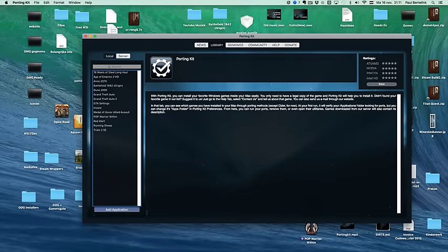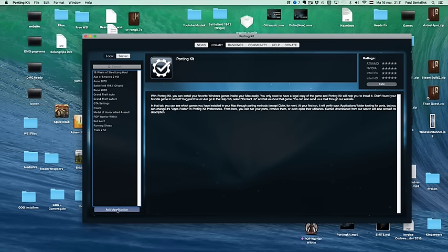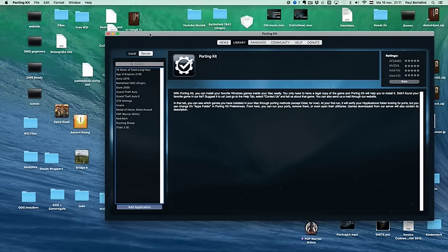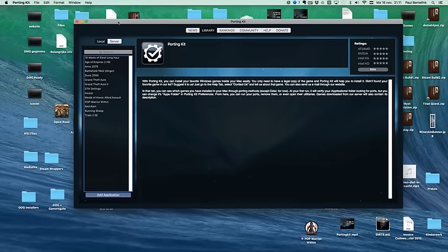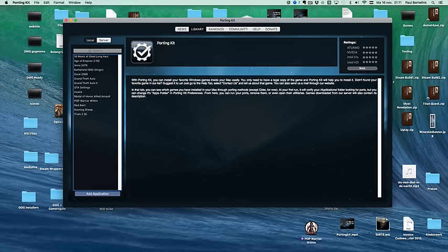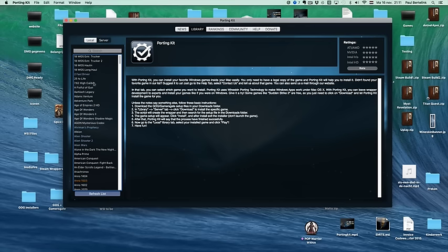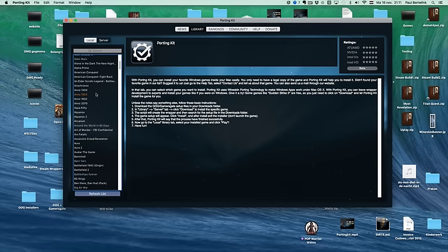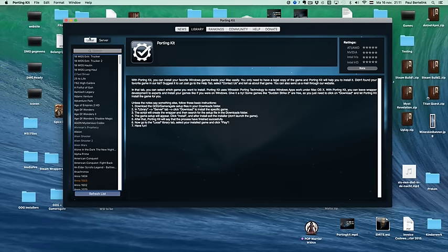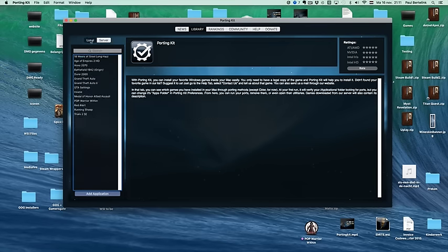So you can add every game using the add application button. If you don't want to use the porting kit but want to launch the game itself, well, you don't have to use the porting kit, you can launch the wrapper manually by double clicking it. But the porting kit contains so much cool stuff, so why not use it?